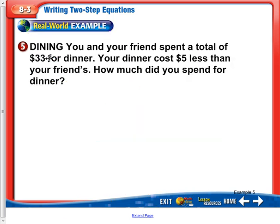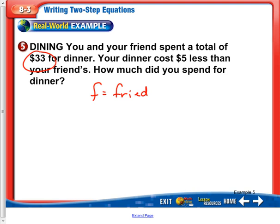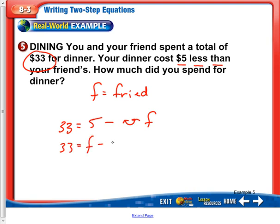You and your friends spent a total of $33 for dinner. Your dinner costs $5 less than your friend's — so how much did you spend for your dinner? Well, we can say F equals the friend's dinner. We know the total is $33, so I'm going to write: $33 equals — and then it says $5 less than your friend's. So let's write that correctly: $33 equals F minus 5.